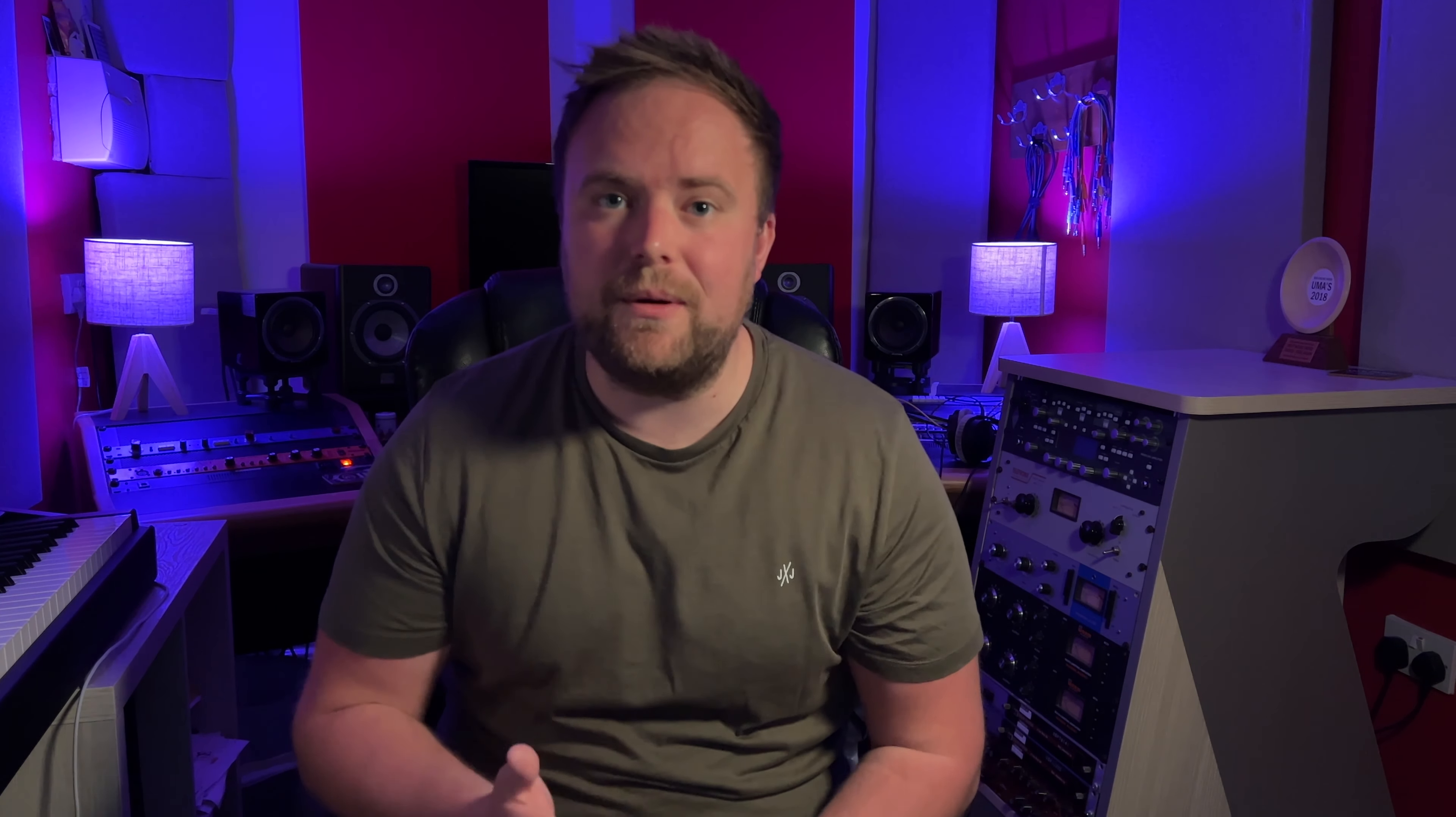So maybe you're collaborating with another artist on a single or an EP where you can share this project organizer with them so that you can both update it and keep track of where you are in the process. This is also really useful if you're working with a producer and you need to keep track of multiple singles, EPs or even albums because you can share the organizer, you can both update it and you can even share files through it as well. So let's jump in and take a look at how it works.